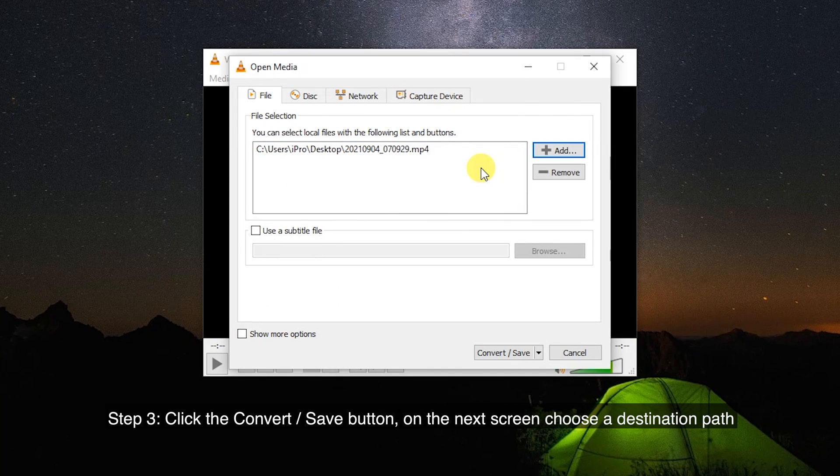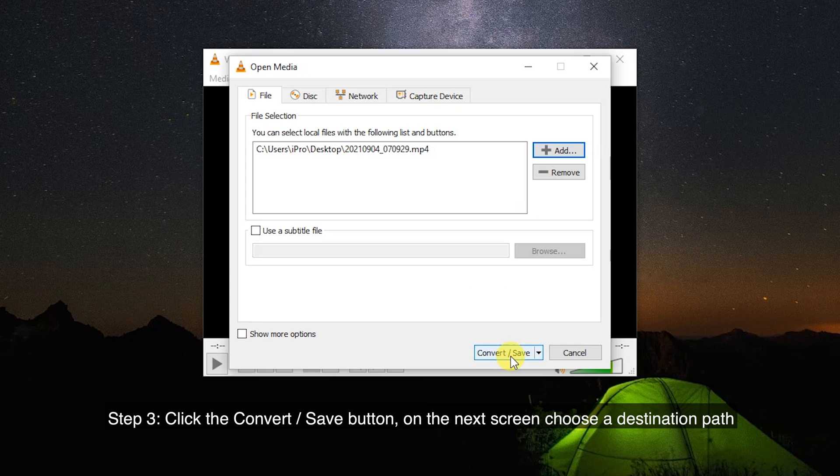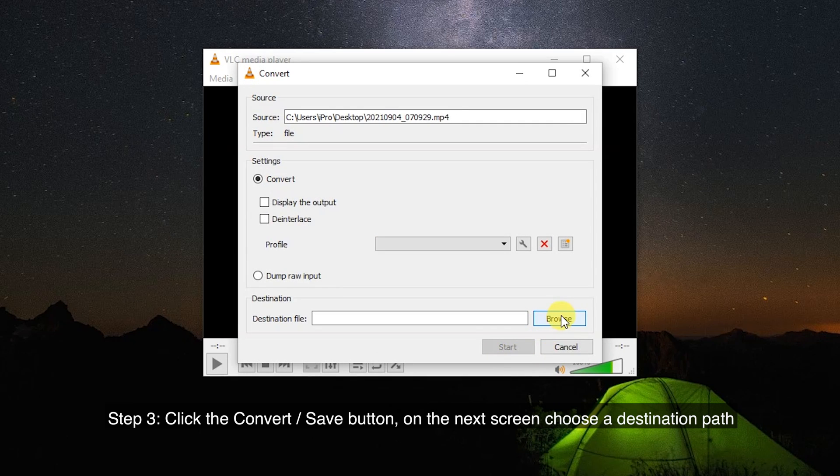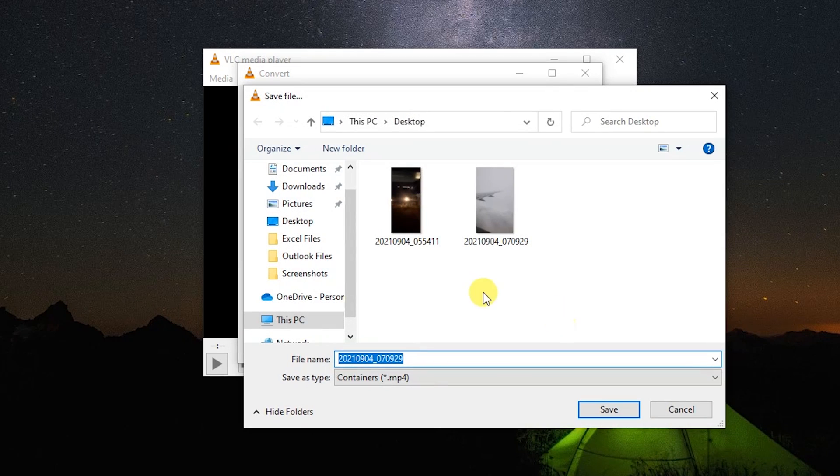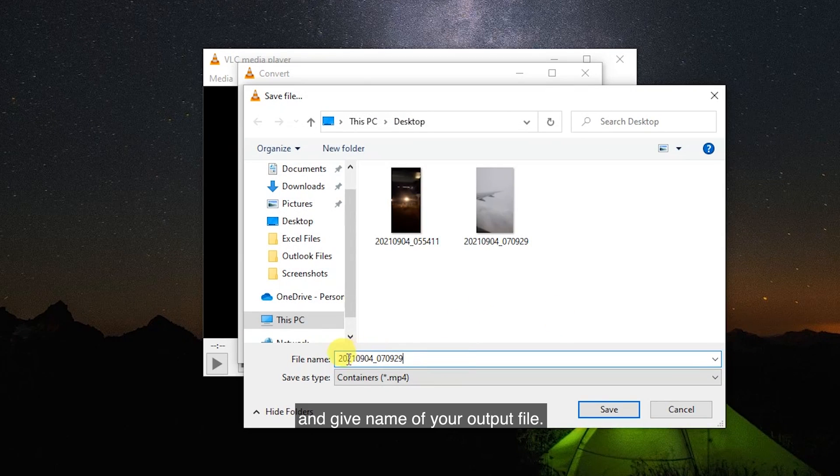Step 3: Click the Convert/Save button. On the next screen, choose a destination path and give name of your output file.